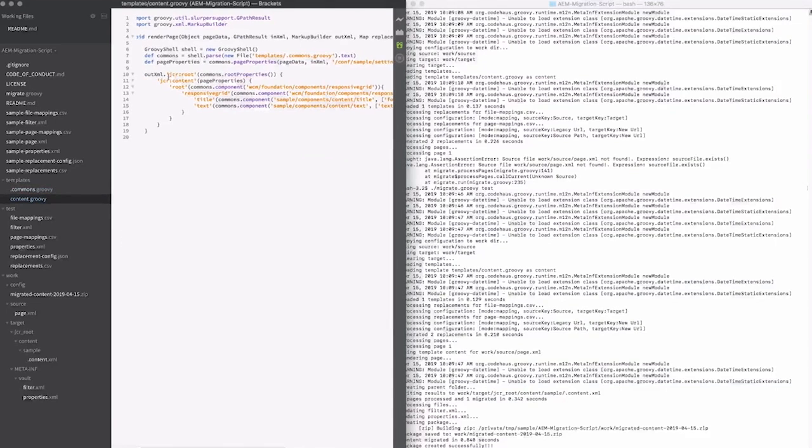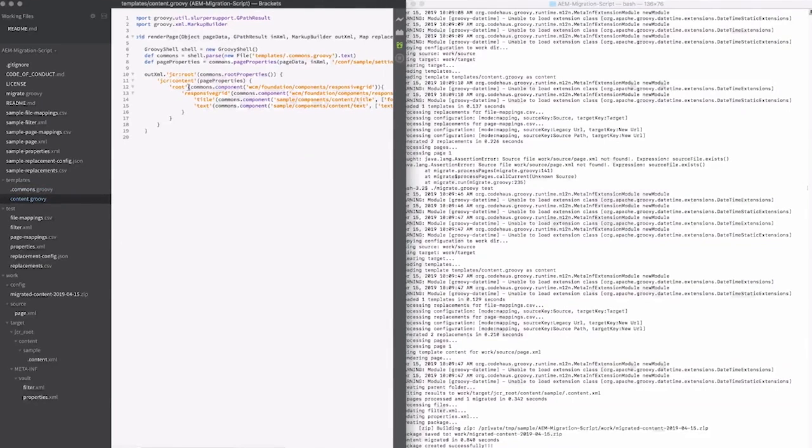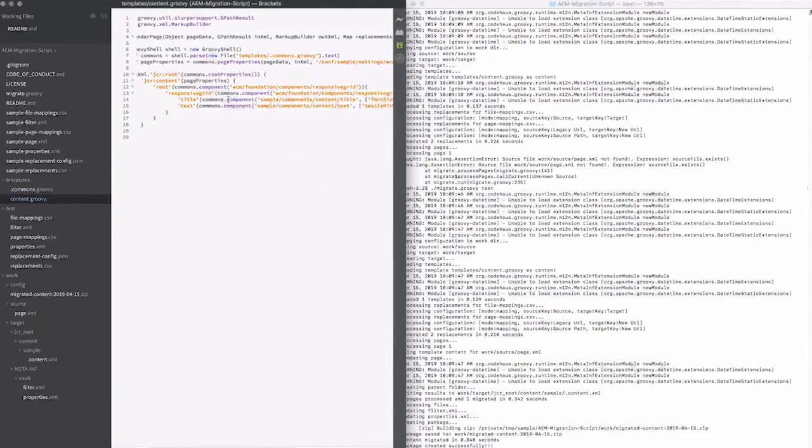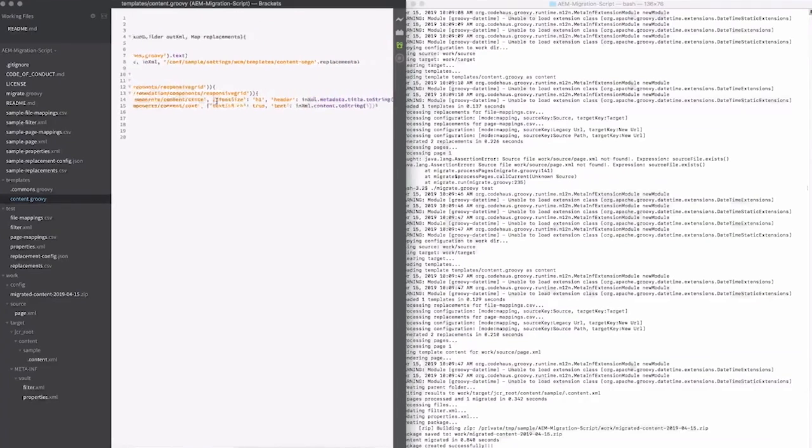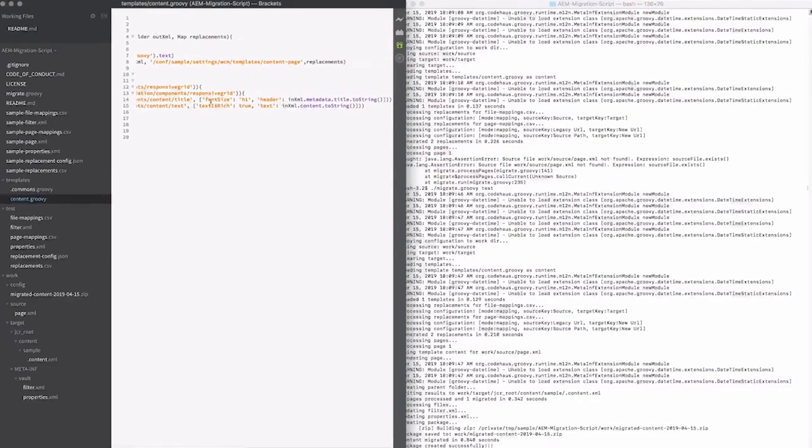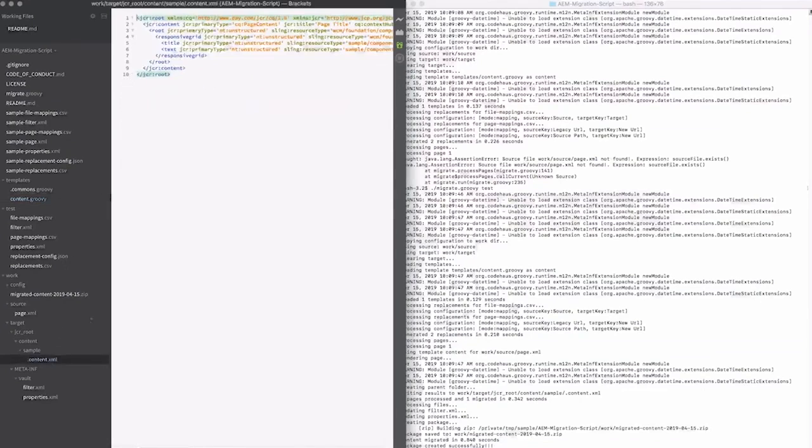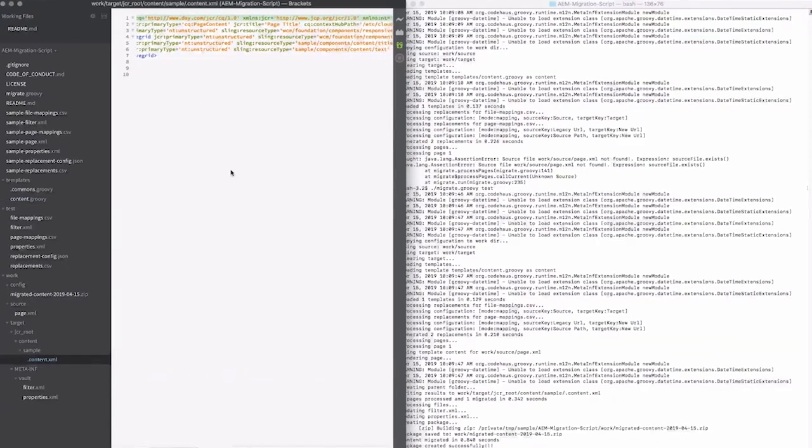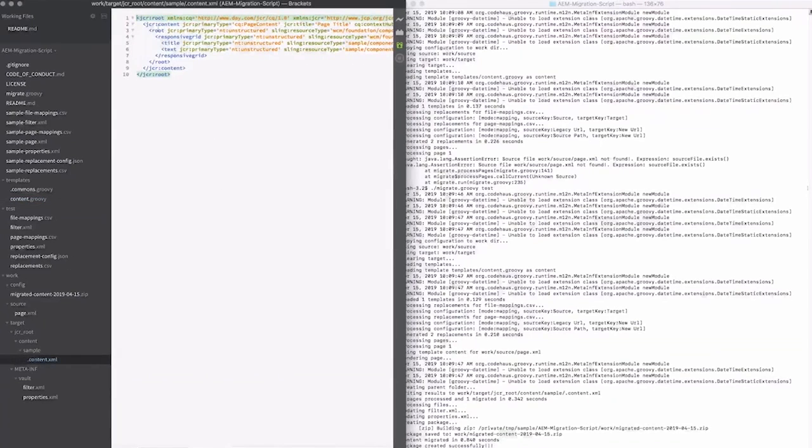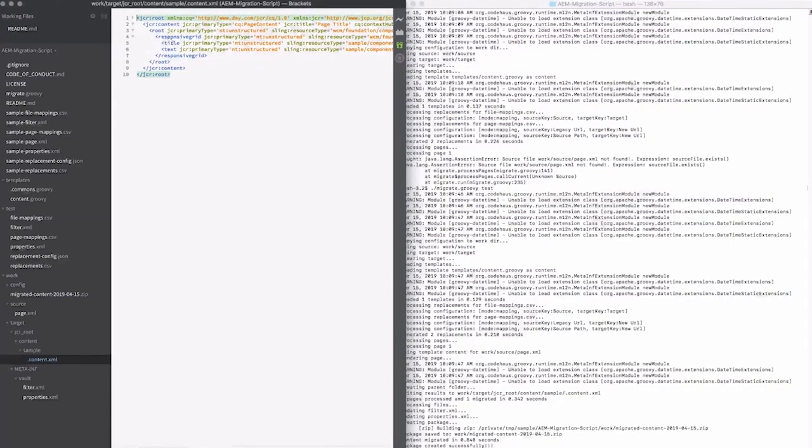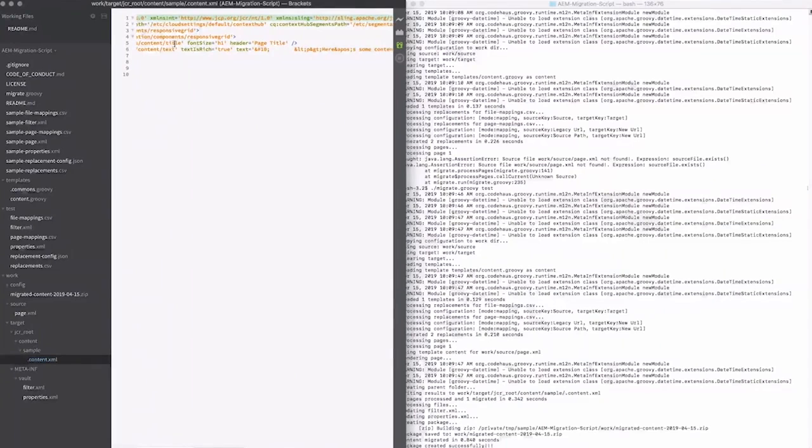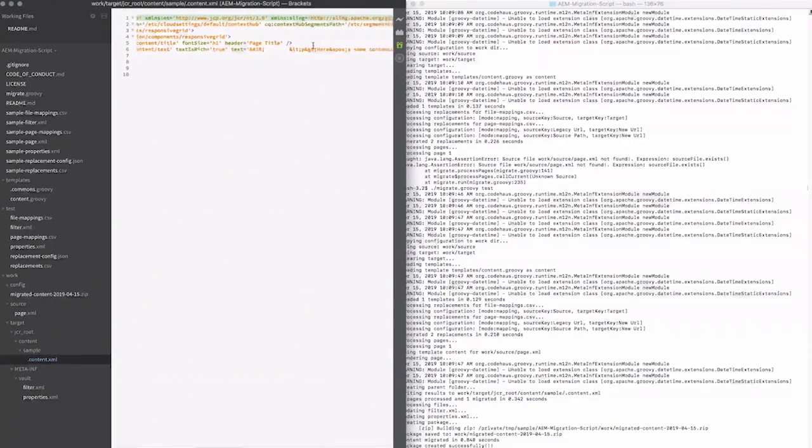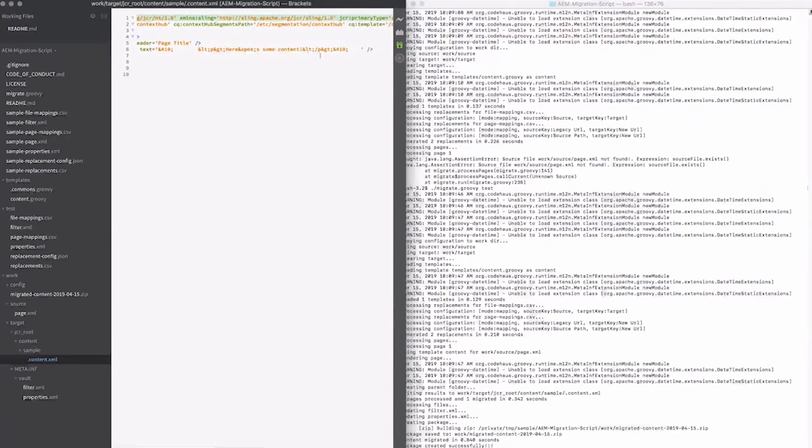So you can see here what it's going to do is it's going to create a JCR root element, and then a JCR content element, and then root, and then responsive grid with a title and text inside of it. And you can see here it's specifying parameters for those components. So I take a look back at the .content.xml file. You can see here you got JCR root, JCR content, root, responsive grid, title, and text, and then the default properties as well as the properties that are loaded from that input.xml file.